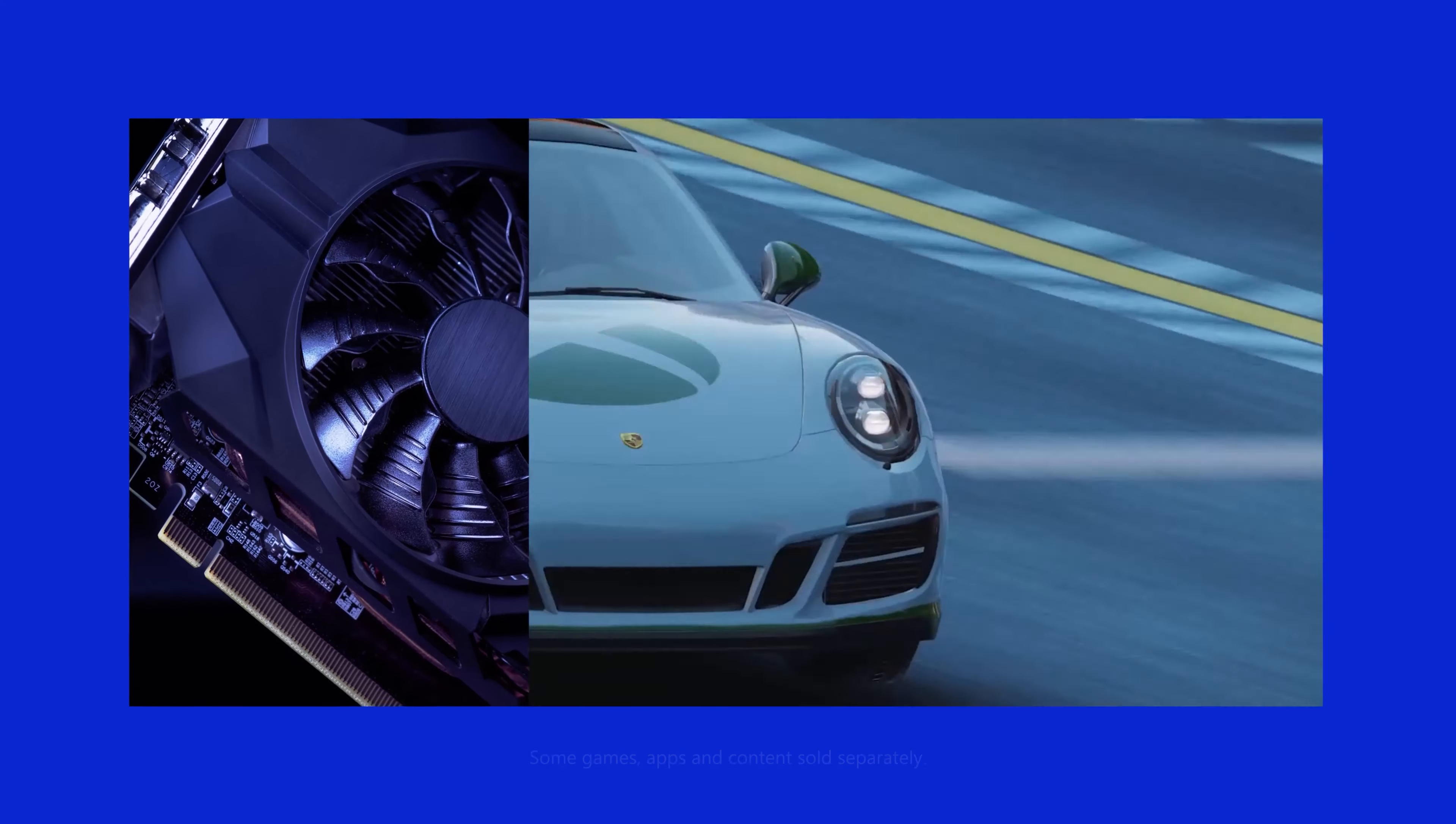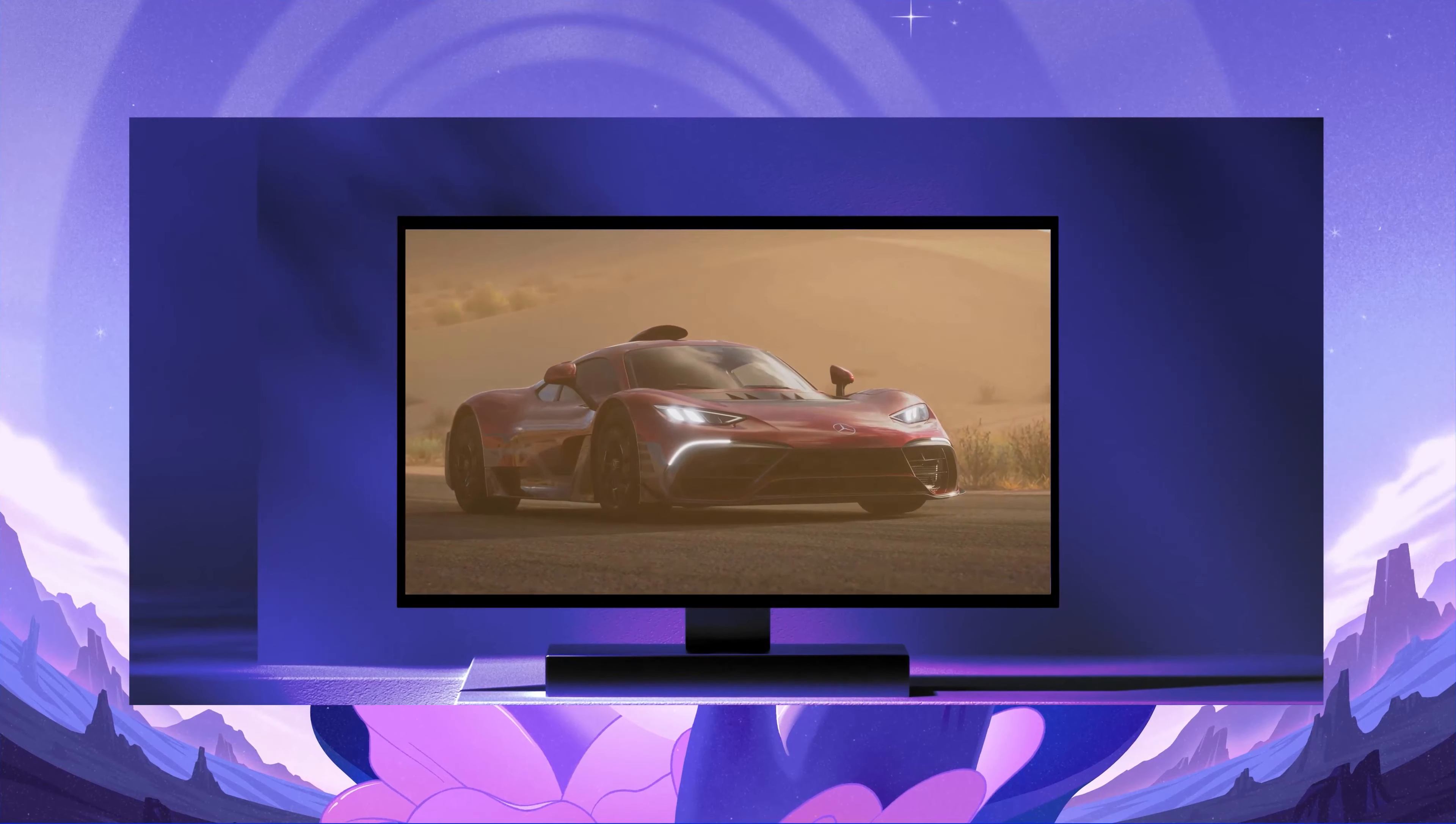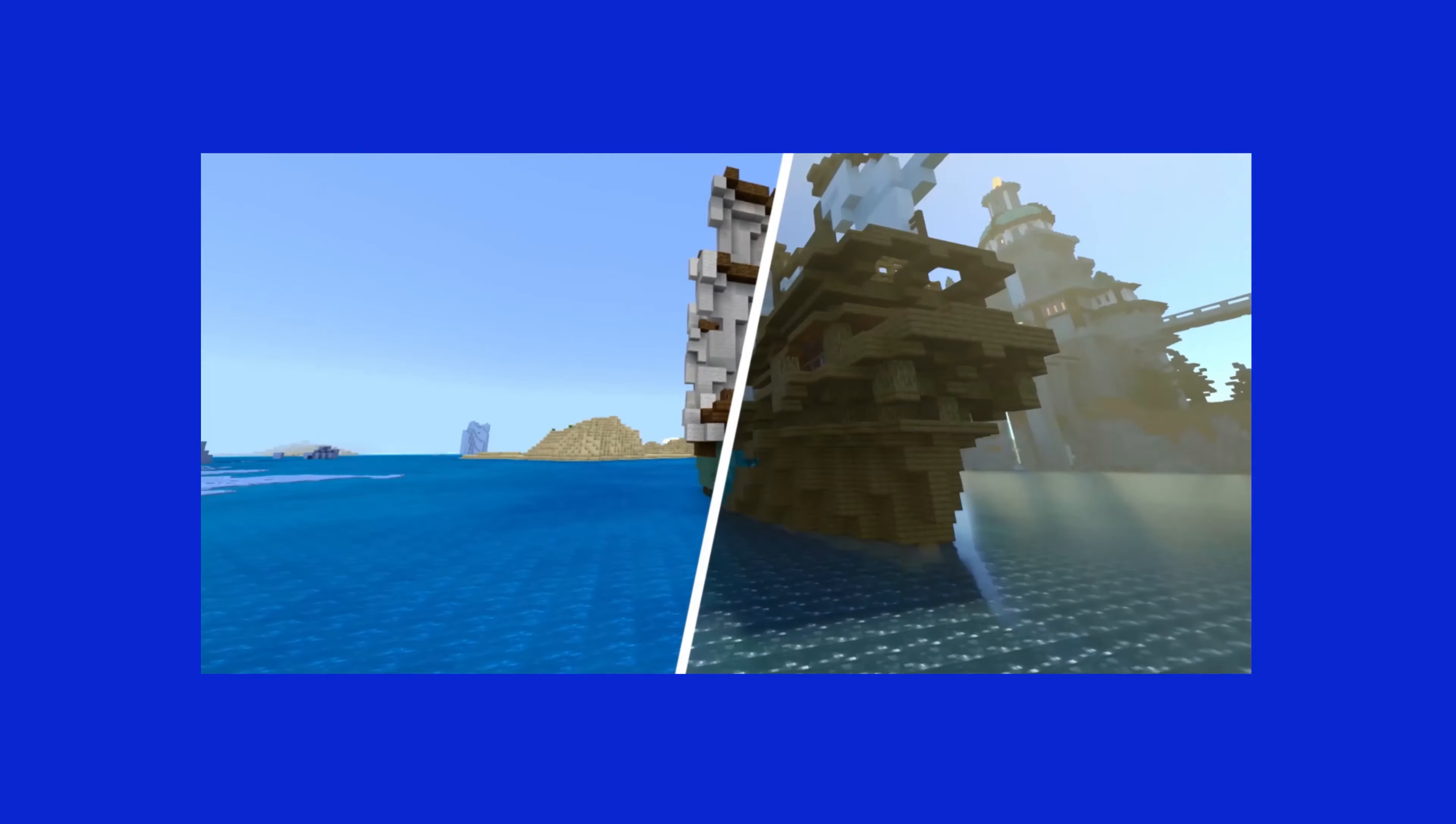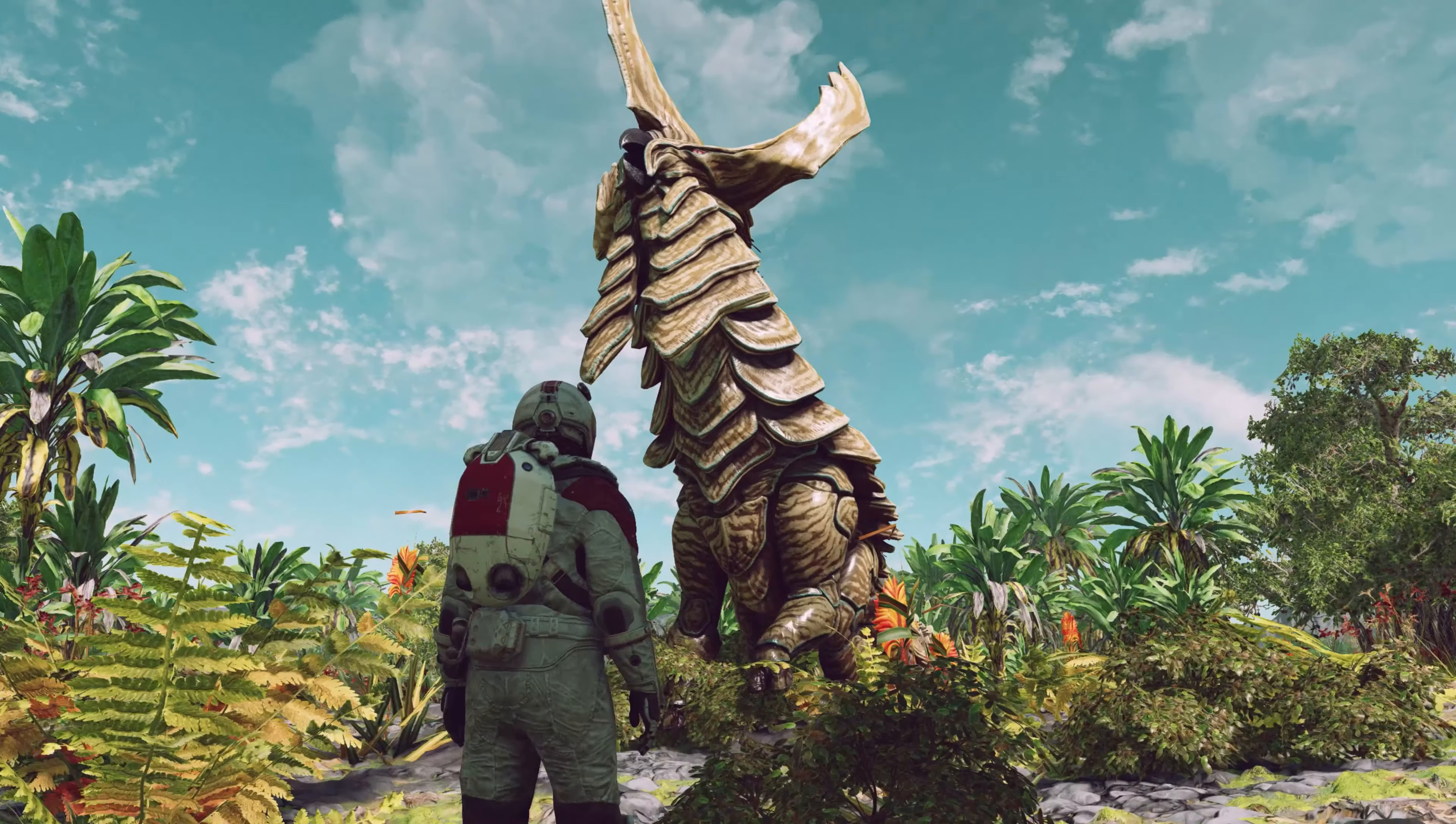And let me tell you about ray tracing too. Basically, it makes the lights in your game act like real-life lights. Before and after. Nice.